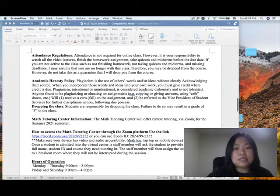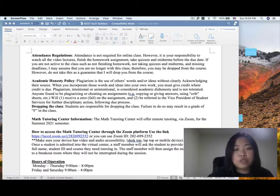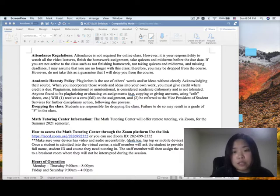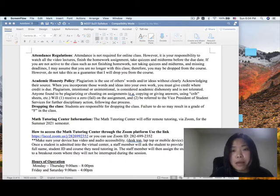Attendance is not required for the online class. However, it is your responsibility to watch all video lectures, finish homework, take quizzes, and take the midterm before the due date. If you are not active in the class — not finishing homework, not taking quizzes or midterms, missing all deadlines — I may assume you are no longer with this class and may drop you from the course. Please email me if something comes up and you're unable to do the work.